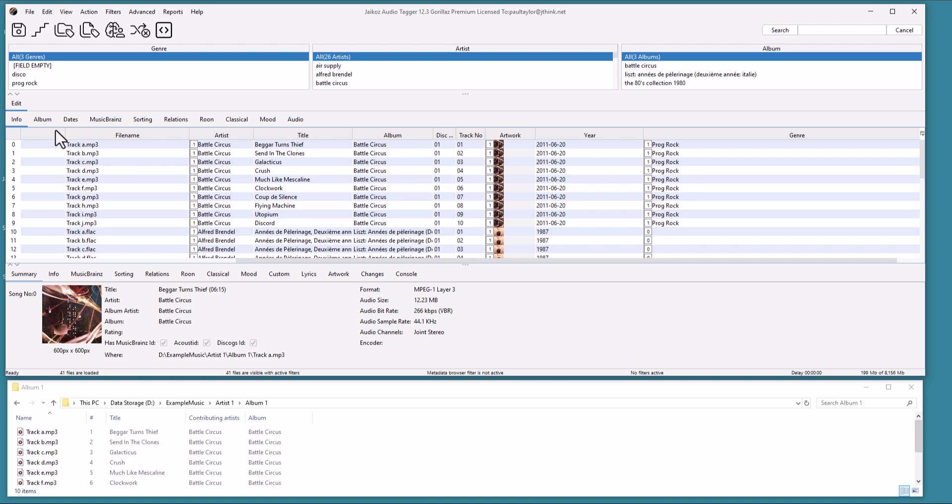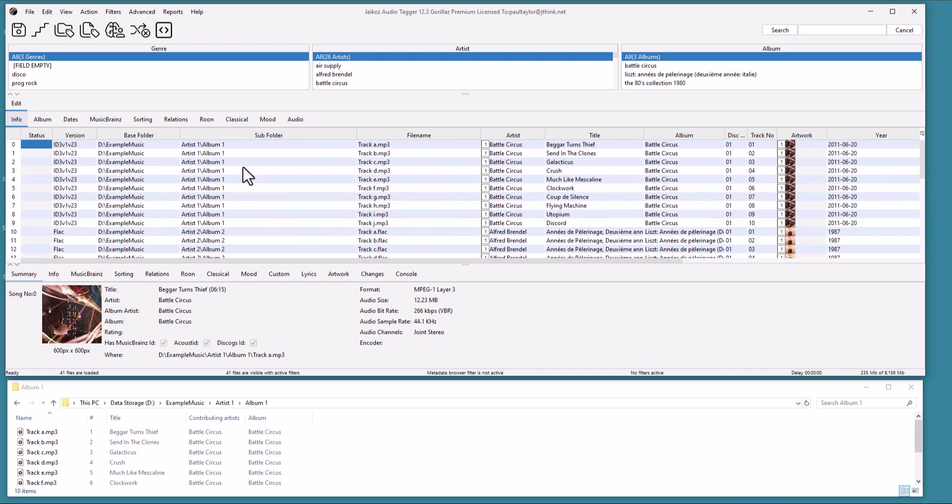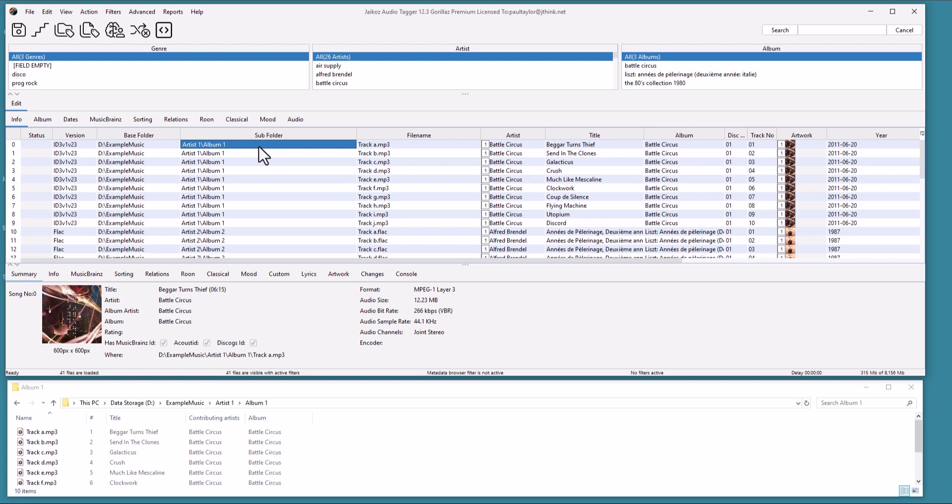Now you may have noticed the folder and file name have not changed. So far we have only modified the metadata within the files, but we can do this easily. File paths are split into three components: Base Folder, Subfolder, and File Name.